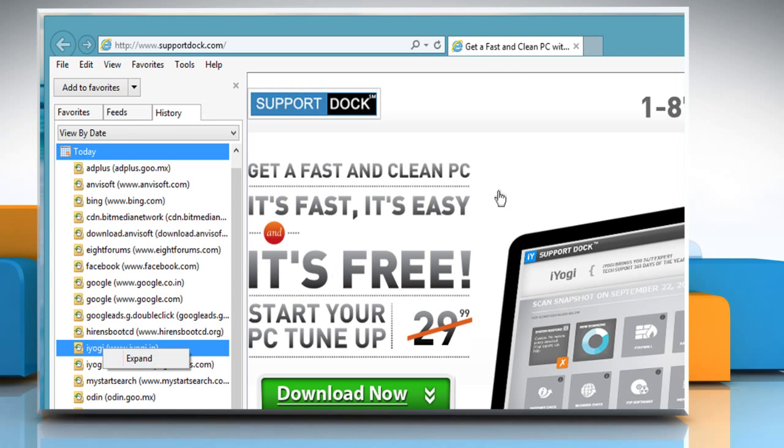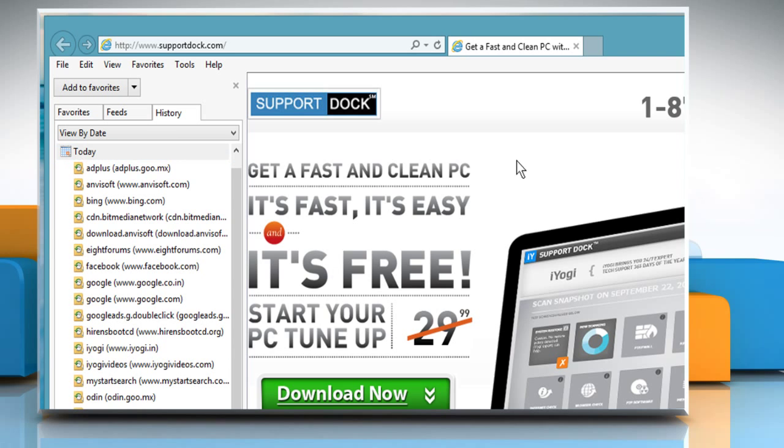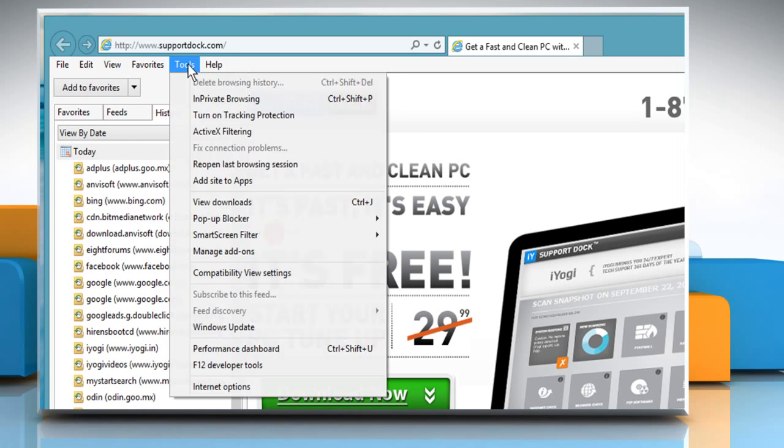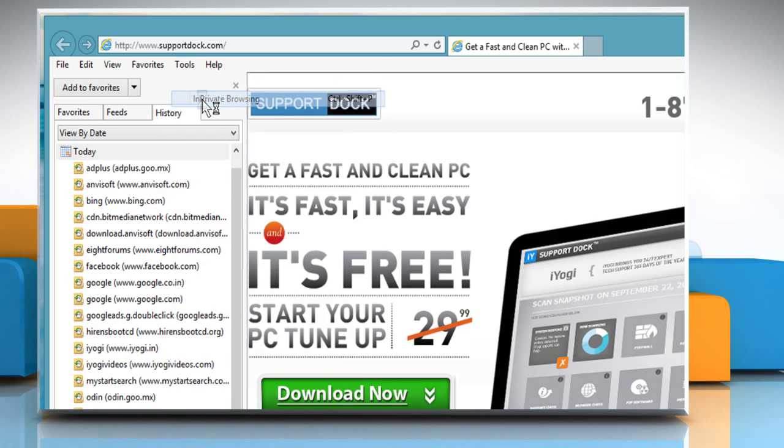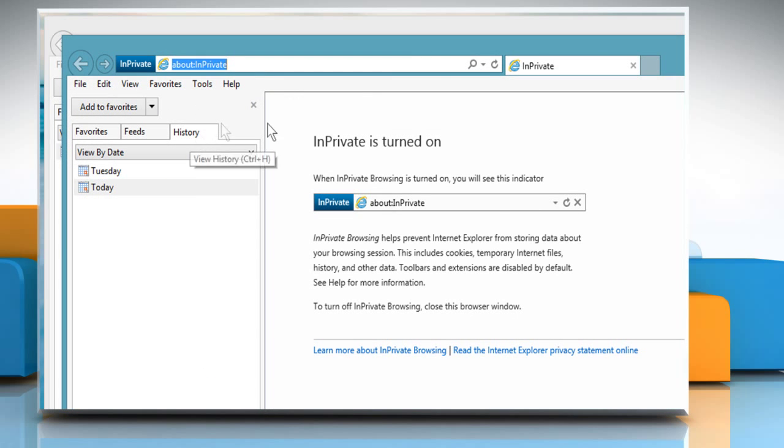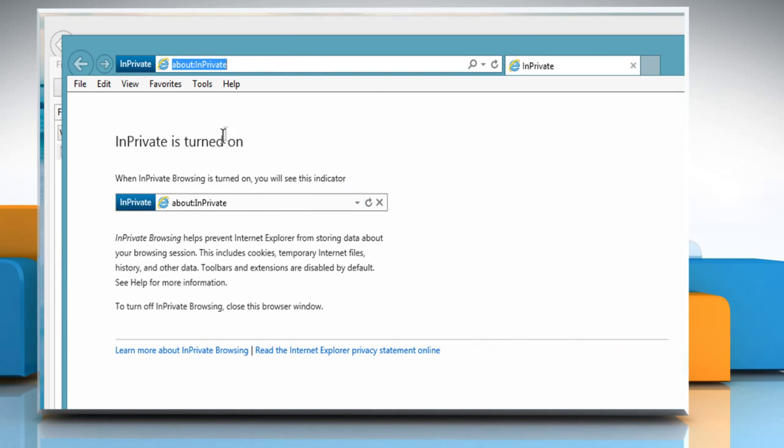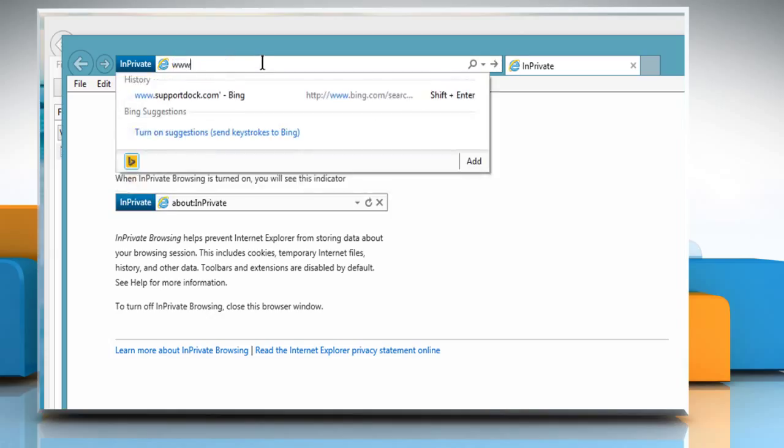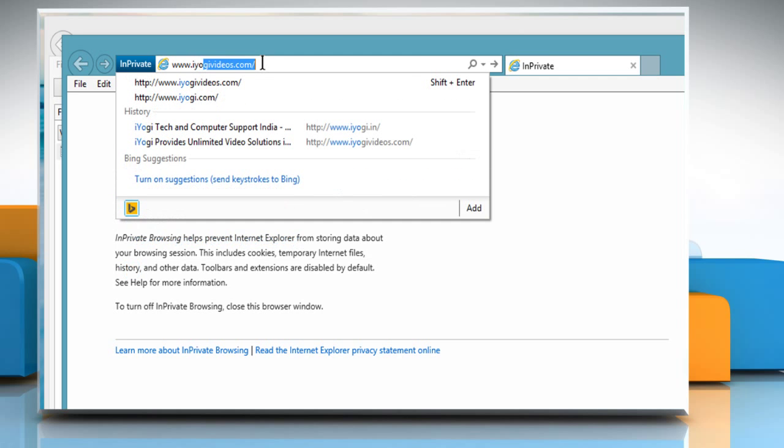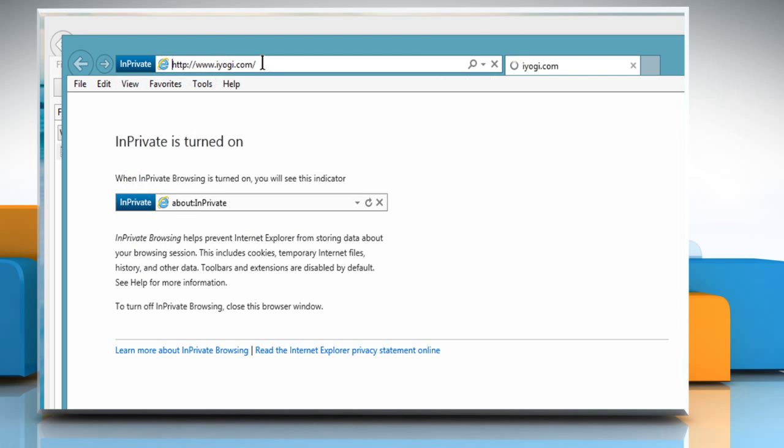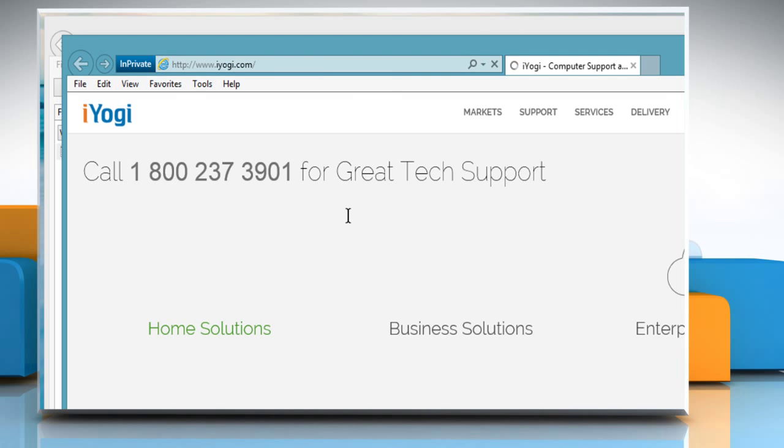But if anyone uses the InPrivate Browsing option from the Tools menu, you may never know about the sites they have visited because InPrivate Browsing data will not be included in the history. To prevent them from accessing the InPrivate Browsing option, you need to enable one more policy for Internet Explorer from GPEdit.